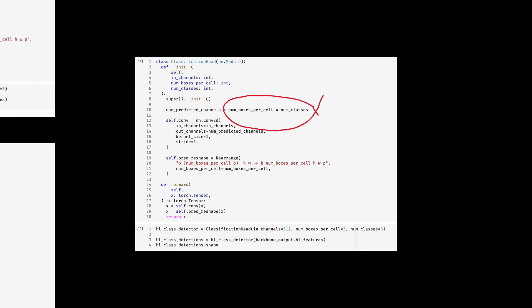Now, one of the secrets of writing good and maintainable code is to follow what is called a single responsibility principle, which suggests that you do not want to overload a component or a module with more than one task. What we have done here by splitting our head into three components - box, objectness and classification - we have followed that principle, the SRP principle as it is called in computer science.